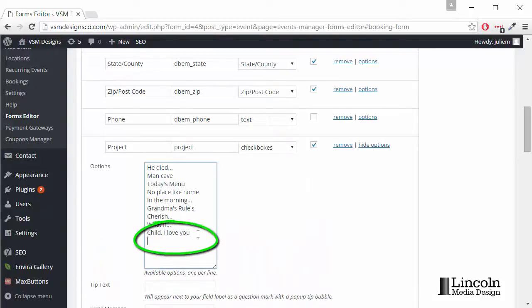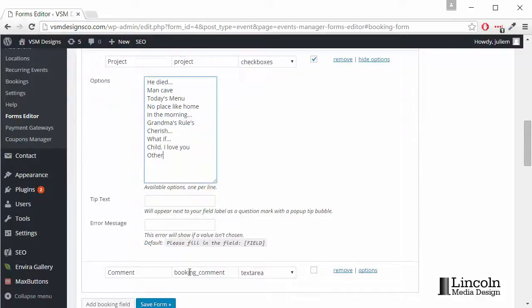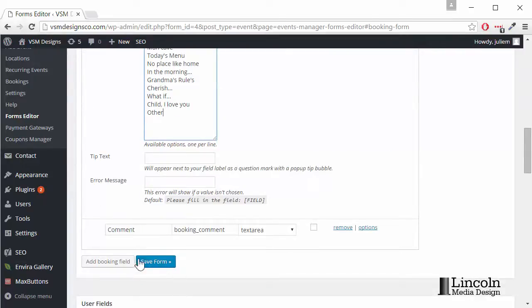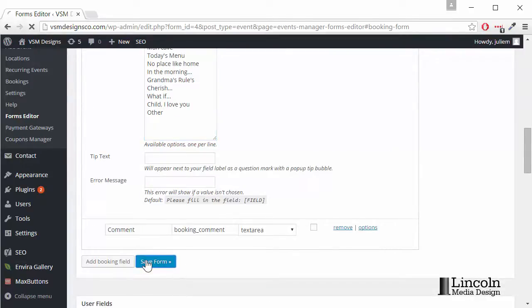We'll add another line, because each line makes a checkbox. We'll type Other, and Save Form.